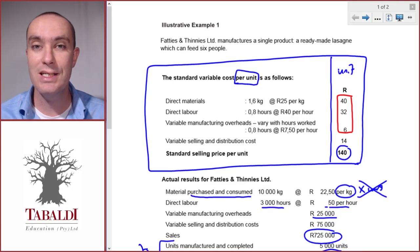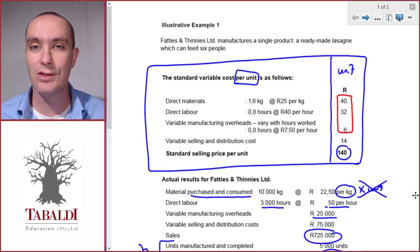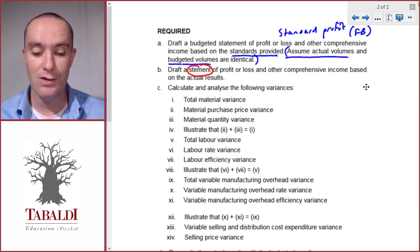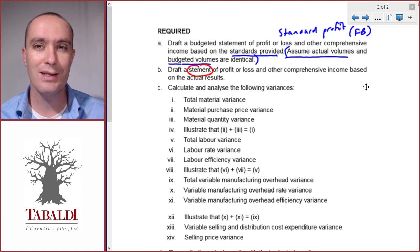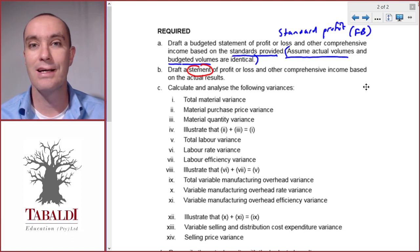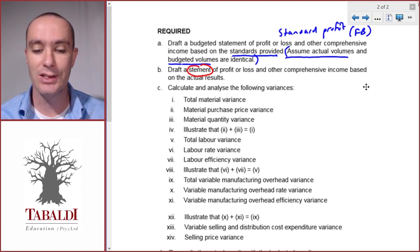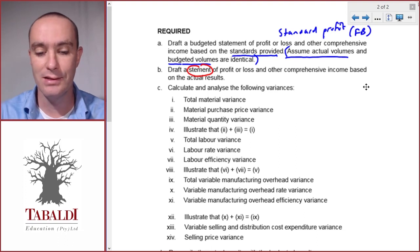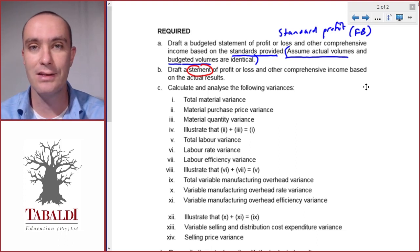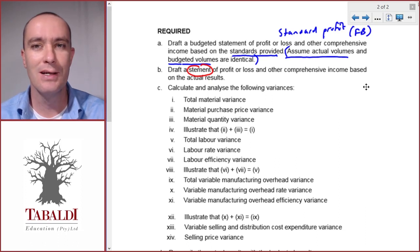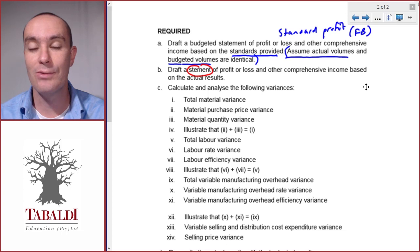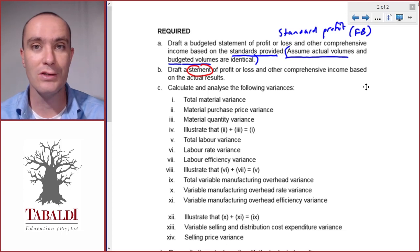Let's look at part C of illustrative example 1. It's quite a long section and it might seem very daunting, but after you've practiced this a couple of times I guarantee it will become easier. You have to practice calculating these variances, and after a while you'll see it's the same process every time. If you understand what you're doing, you can score a lot of marks.